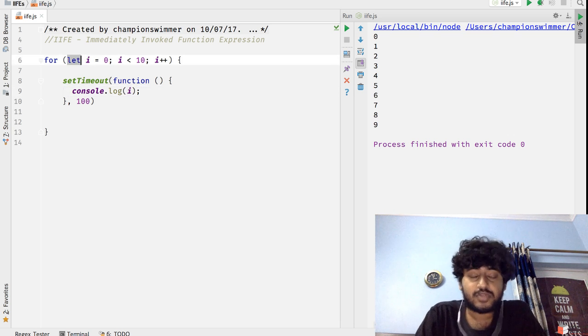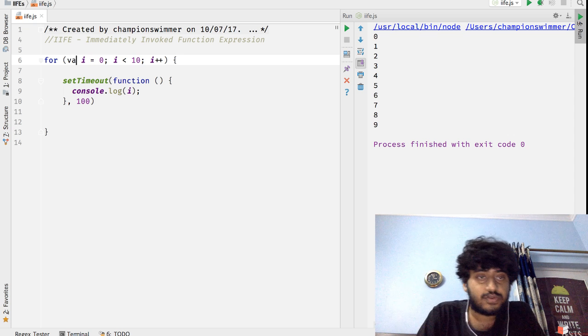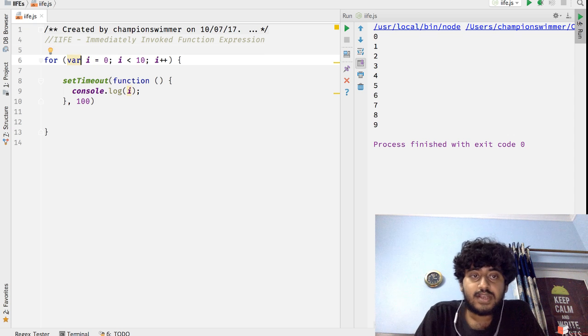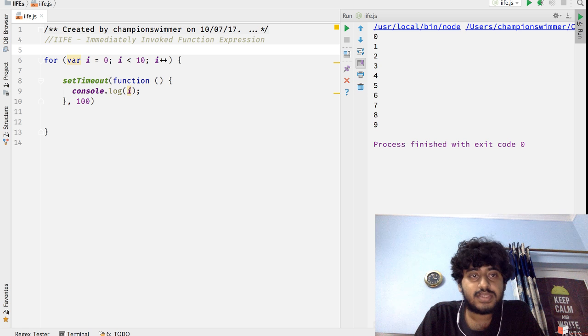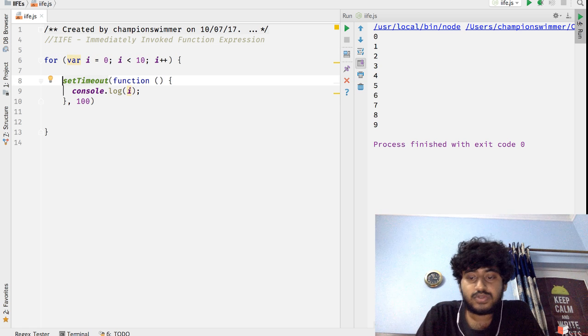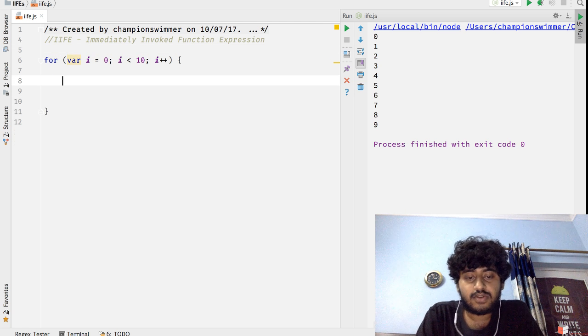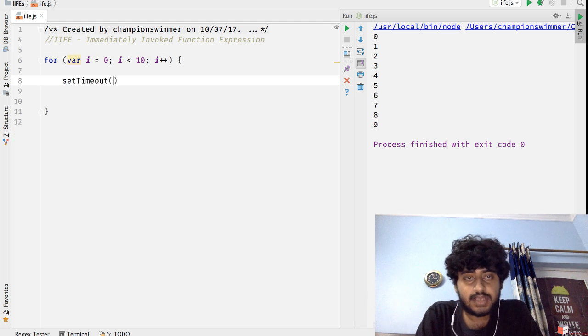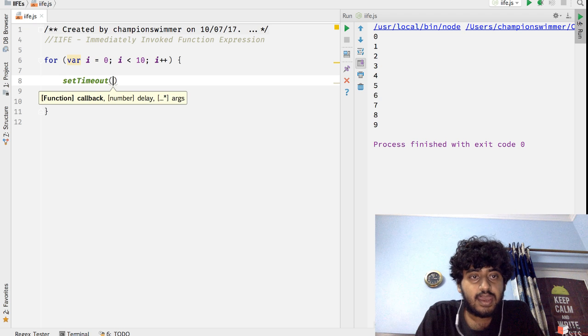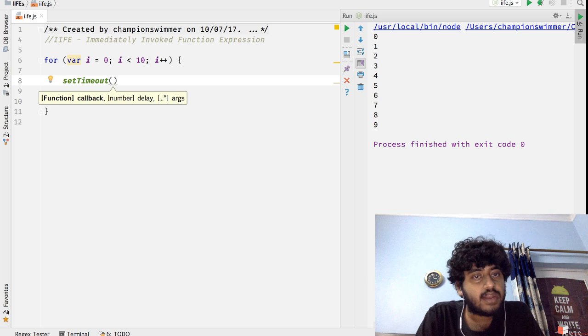So that is something that you can use if you're using ECMAScript 6. But what if you are not using ECMAScript 6 and you still want to use var? So in that case we can also do something which is take use of the signature of setTimeout, which basically has a callback function, a delay, and an array of arguments which are passed to the callback function.